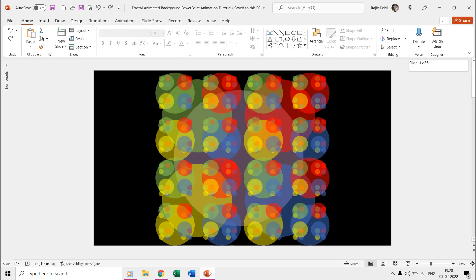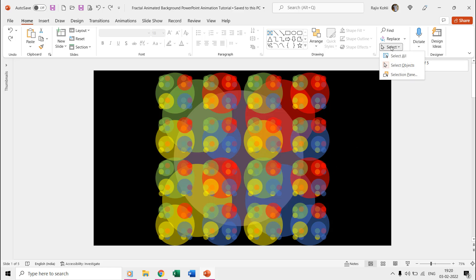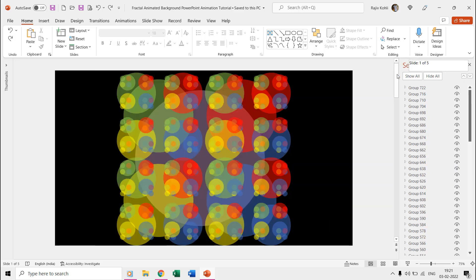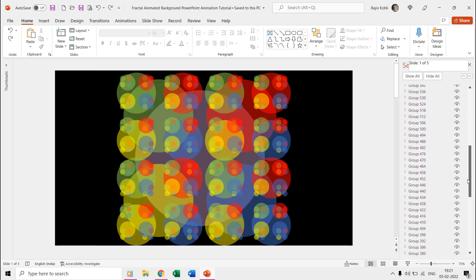Here you only need to understand how we designed and placed all these ovals, and then we can easily apply the animation effects in a minute to all these ovals. Let's begin by opening the selection pane first from the Home tab, and there you can see a huge list of grouped objects.